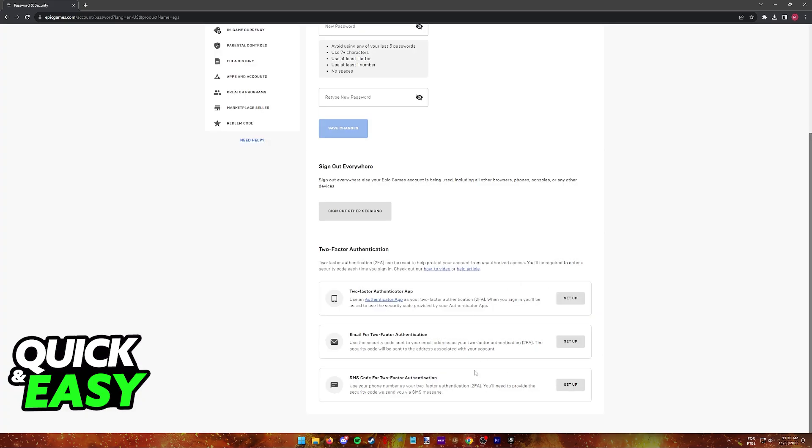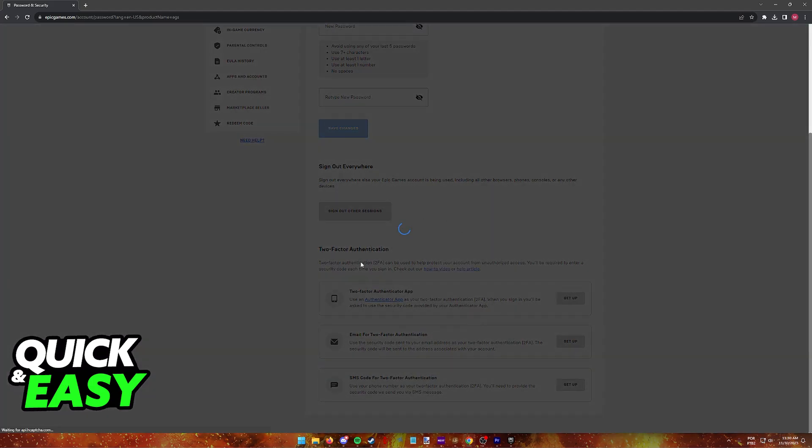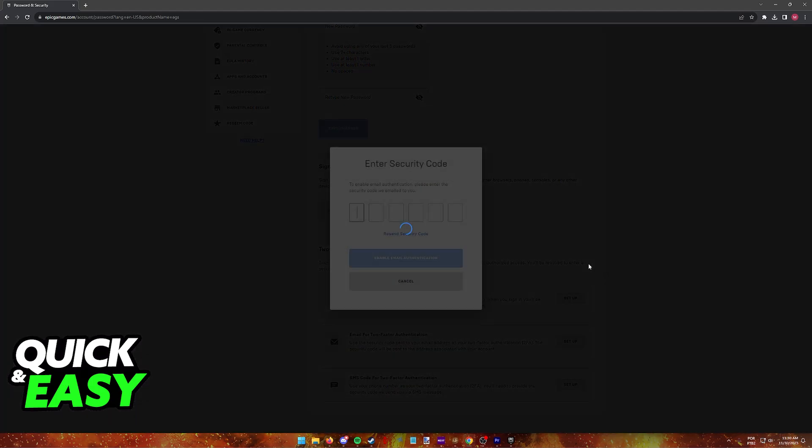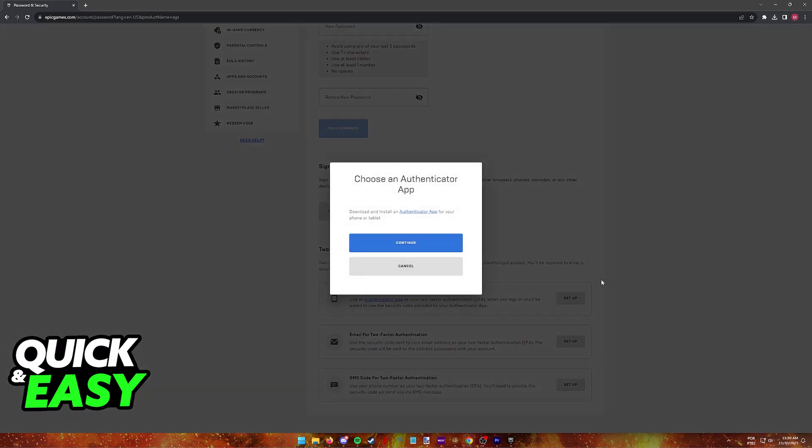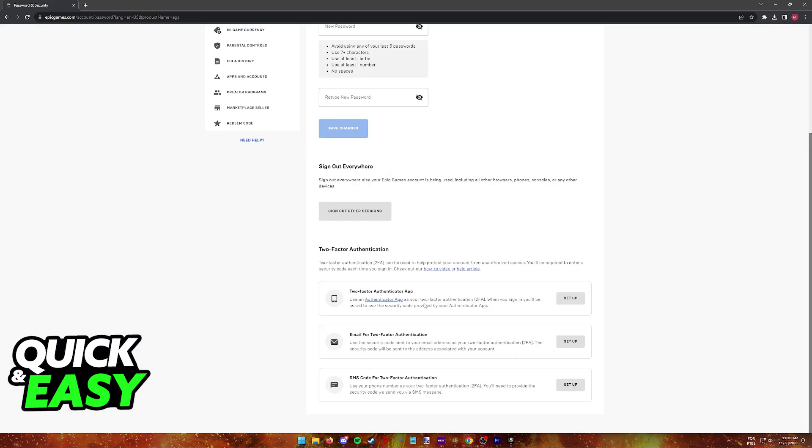As you might expect, all of these will work and it is completely optional which one you choose. Select whichever one is best for you and you will be able to have it set up in no time.